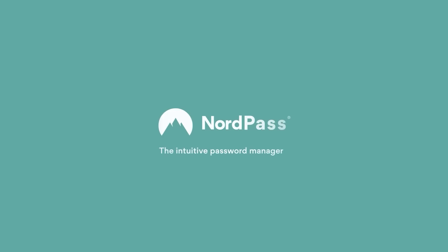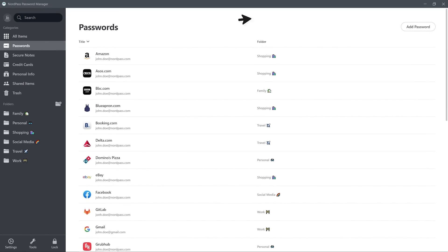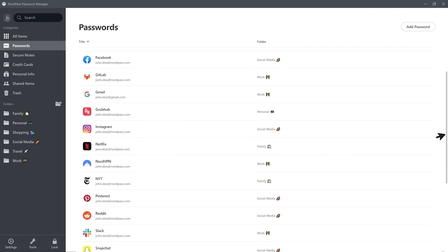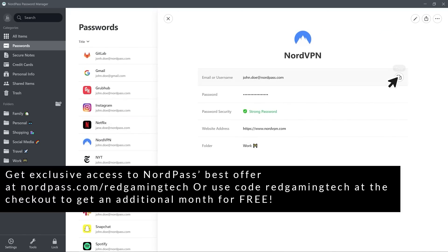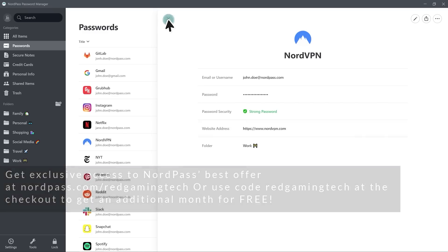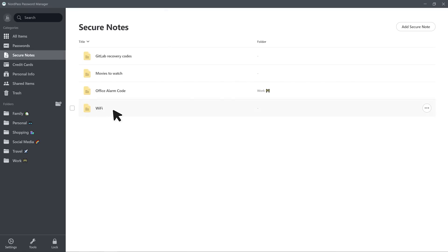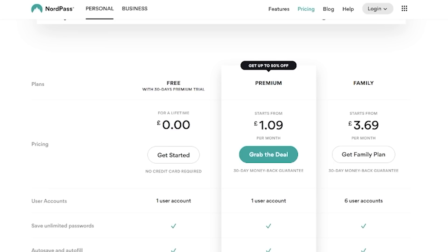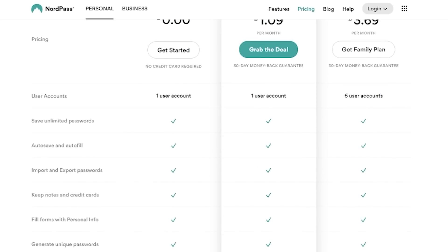This video is sponsored by NordPass, the secure way to remember your passwords. NordPass is a password manager that can generate strong passwords and remember them for you, offering much more security than simply storing passwords in your browser, with an extra layer of encryption that protects your data. NordPass offers individual and family plans, plus a 30-day free trial of NordPass Premium, and you can get an additional free month using code RedGamingTech or by clicking the link in the description.